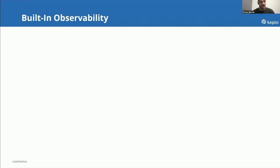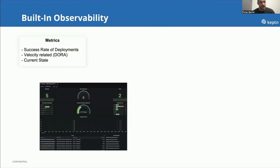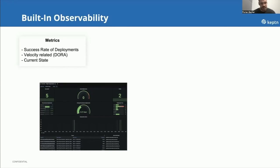We support built-in observability on two fronts. First, metrics — the Lifecycle Toolkit gathers all sorts of DORA metrics, such as how many deployments you made, how many failed, what the interval between deployments is, and what the deployment frequency is. We expose all these different metrics via Prometheus endpoints that can be consumed by Grafana, where we also provide a dashboard overview that gives you an overview of these kinds of metrics, as you can see in the picture.